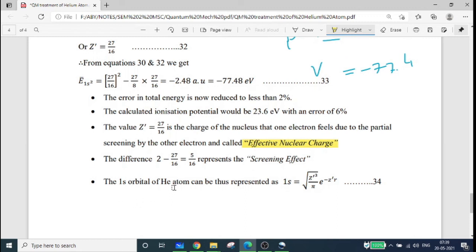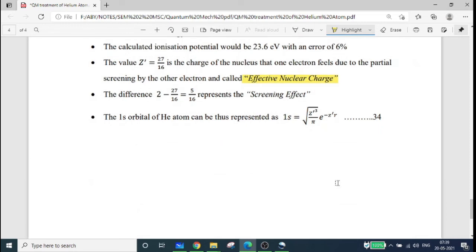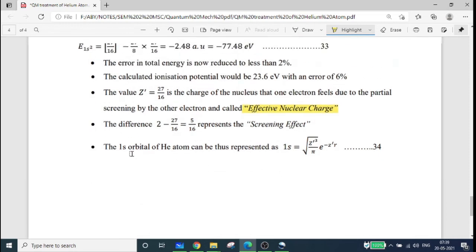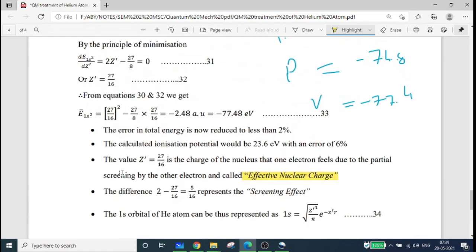The 1s orbital of the helium atom in the variation treatment can be represented as 1s equal to the square root of Z'-cubed over pi, times the exponential of minus Z'·r. This is the variation treatment of the helium atom.